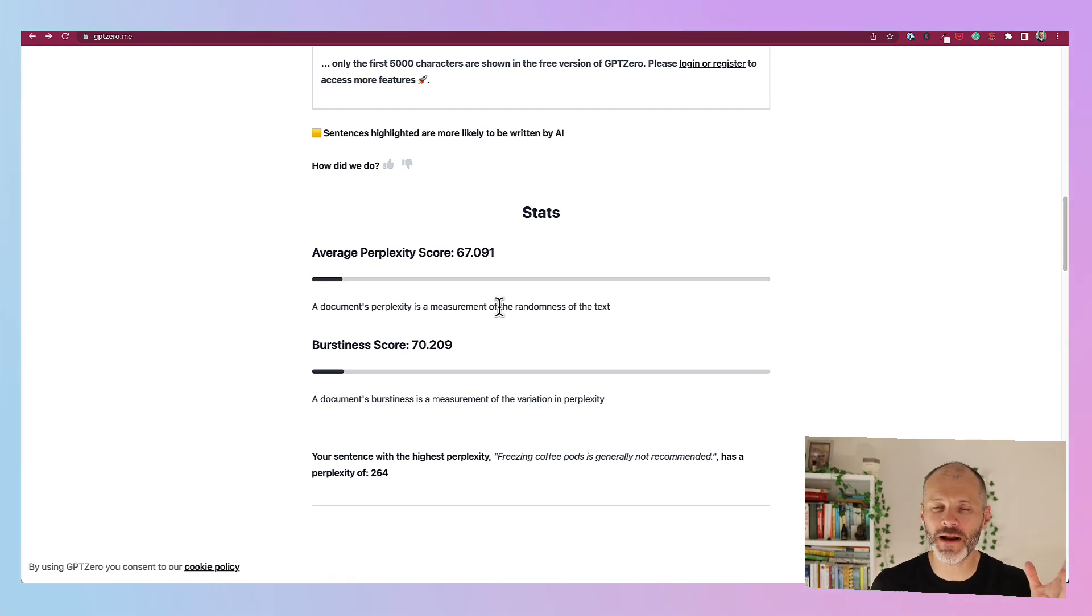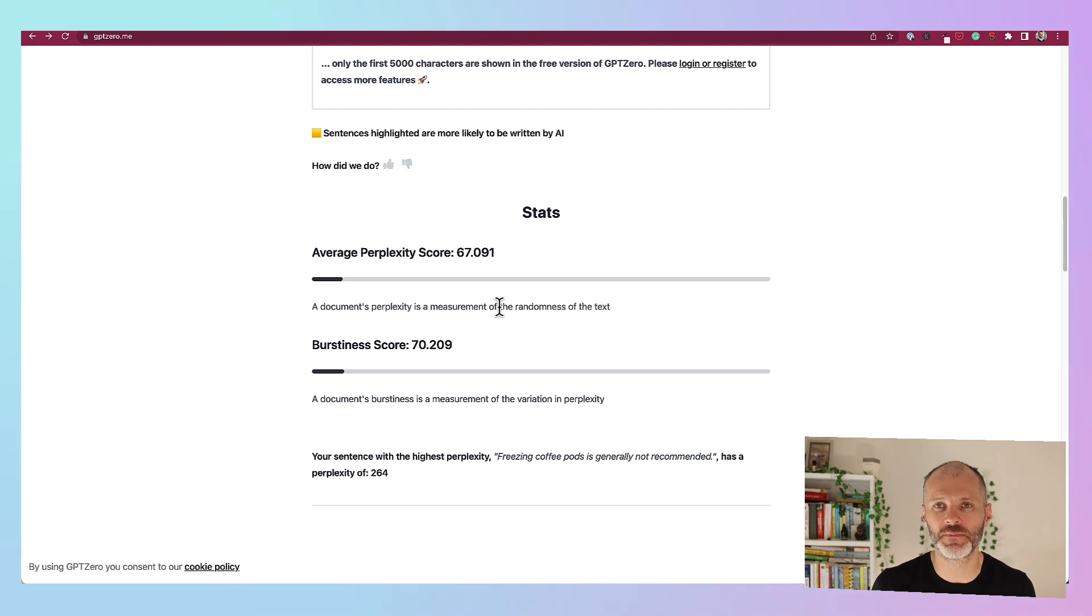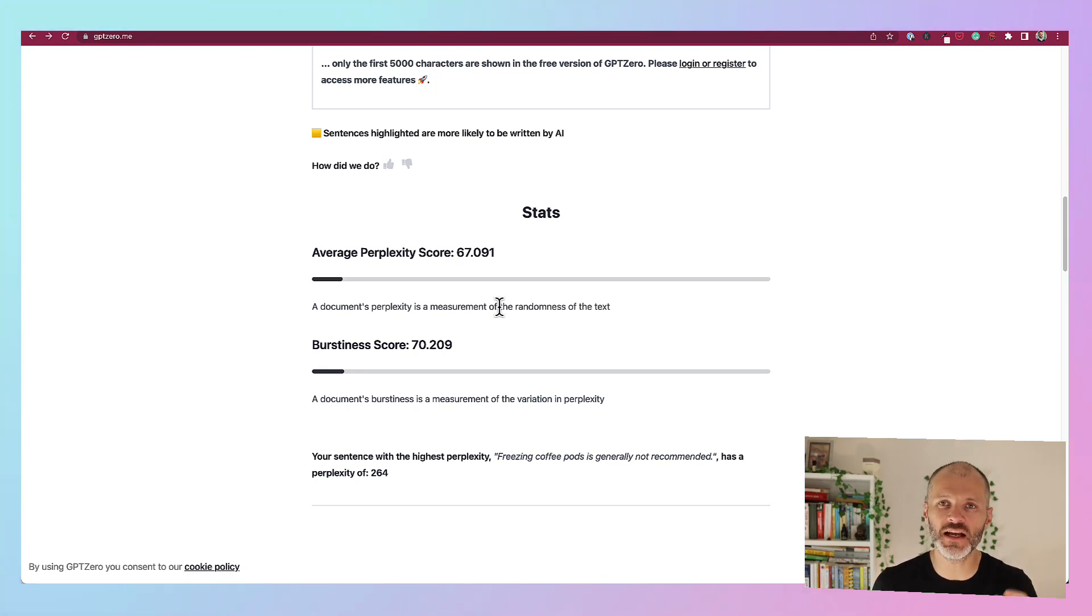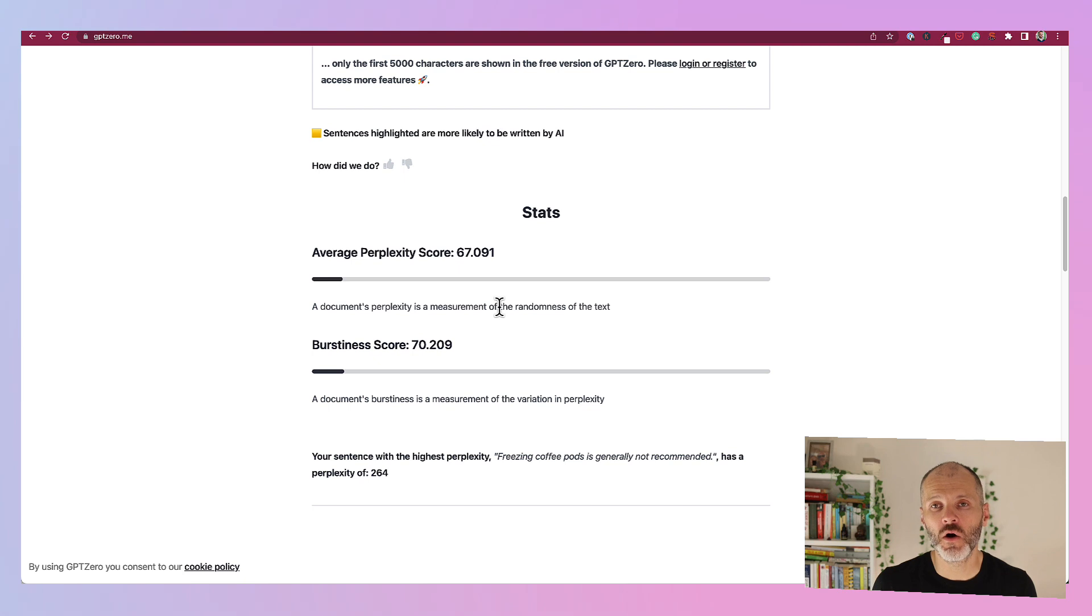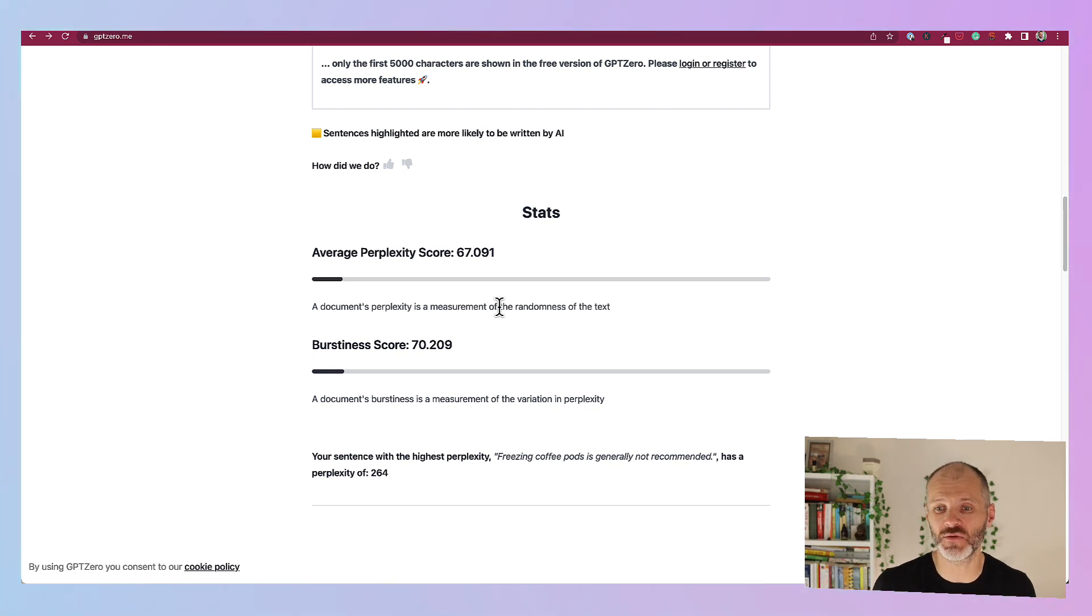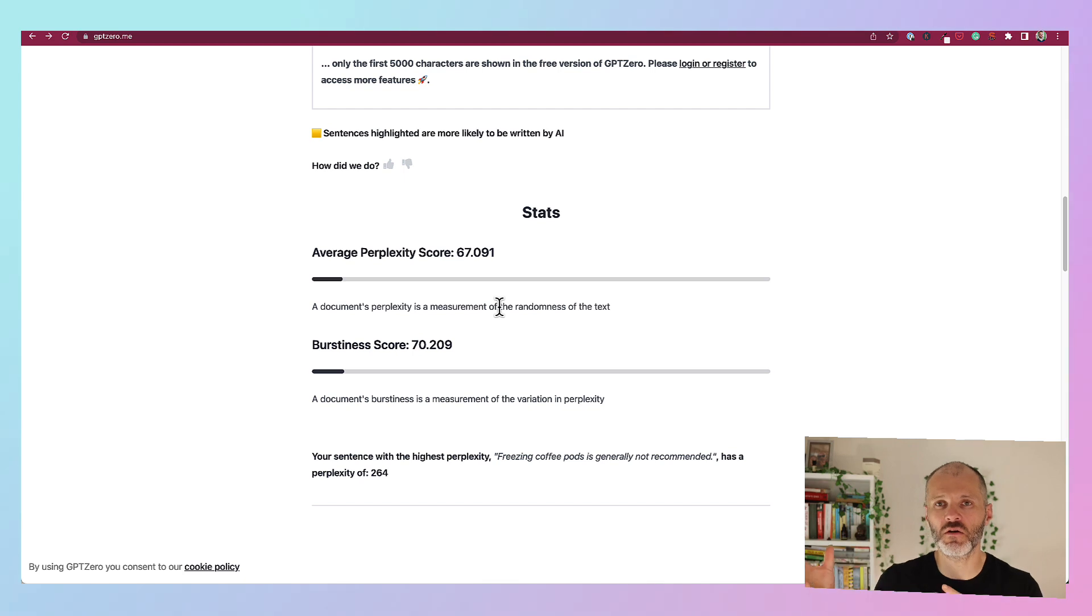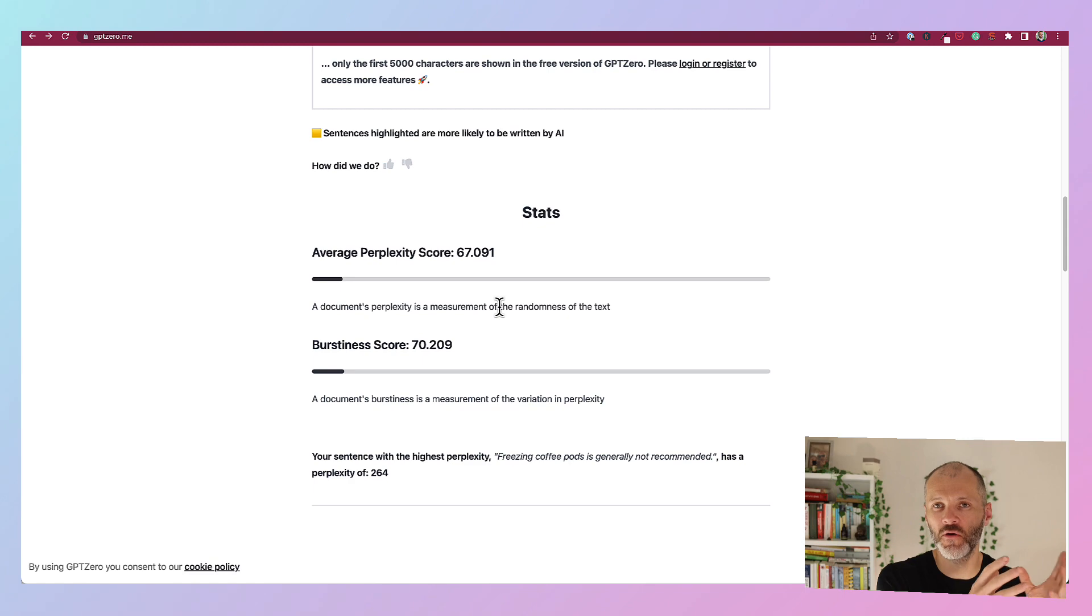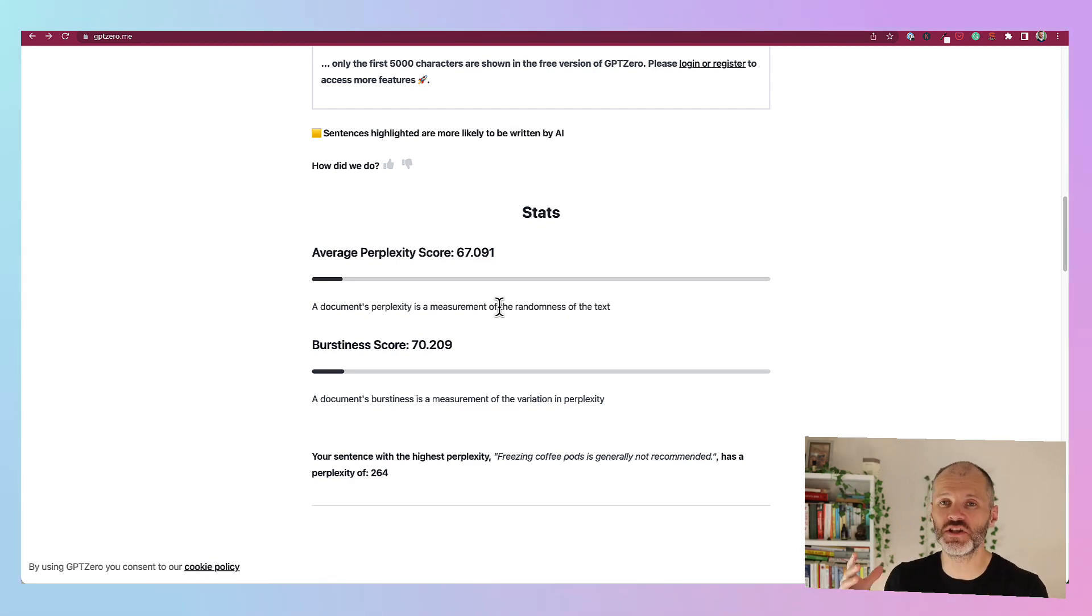GPT-0 scores an article based on the perplexity and burstiness of the text in question. Well perplexity basically describes the randomness of the text. So when you and I are writing a sentence we tend to sometimes pick random words and phrases. Whereas a machine like ChatGPT or some other AI tool will use algorithms and machine learning to figure out what sentences and phrases to write next. So it doesn't tend to be as random. Burstiness basically describes whether you're using longer or shorter sentences in conjunction with each other. Again it's something that a more creative writer would do whereas a machine is less likely to do.